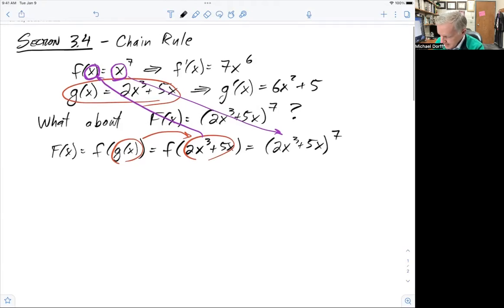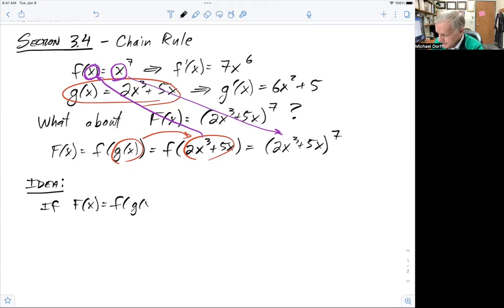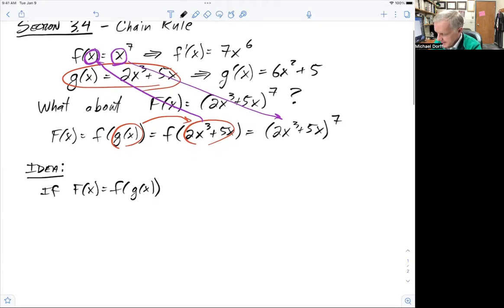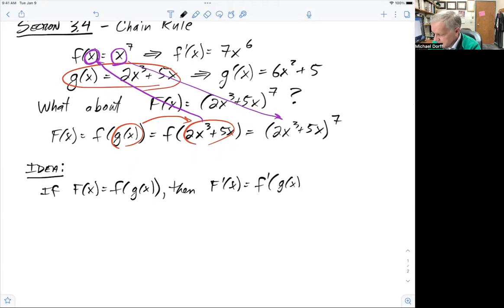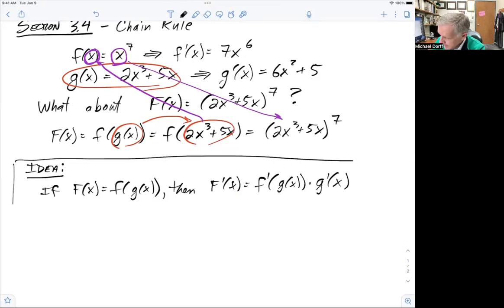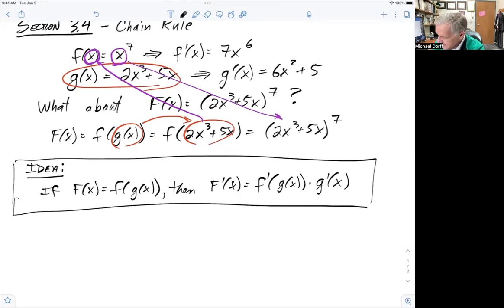The main idea is that if capital F can be written as the composition of two functions, so g of x is inside of f, then the derivative of capital F is going to be the derivative of little f evaluated at g times the derivative of g. This is known as the chain rule.